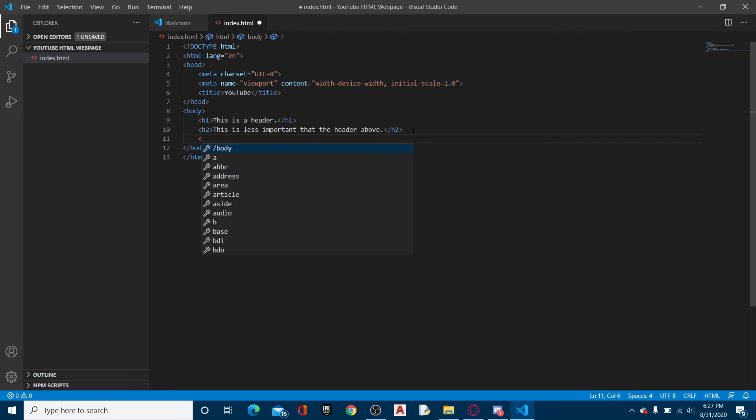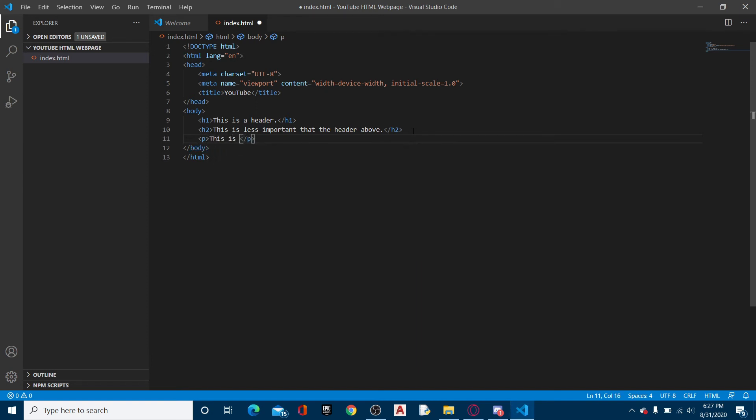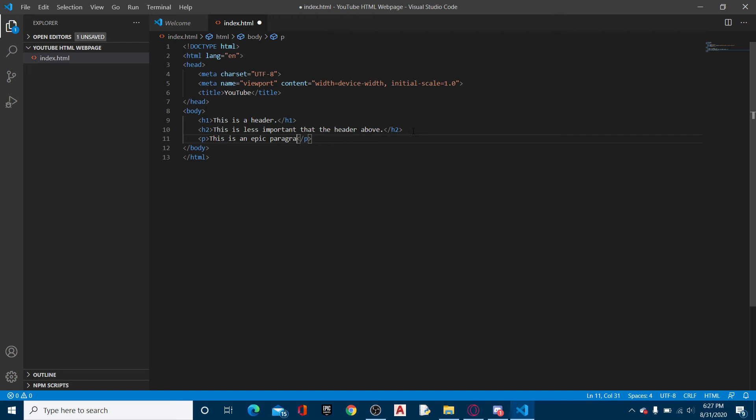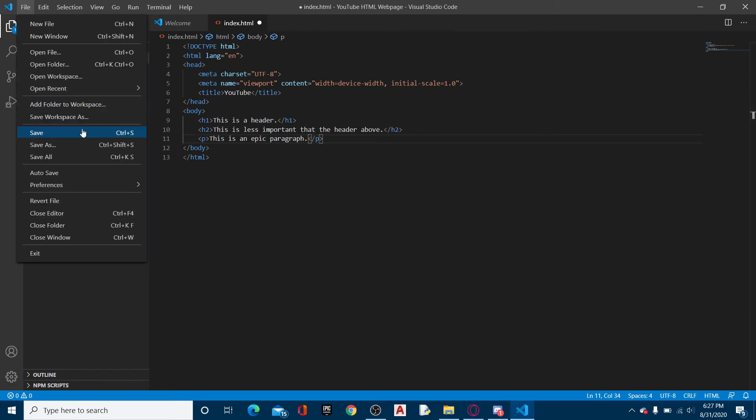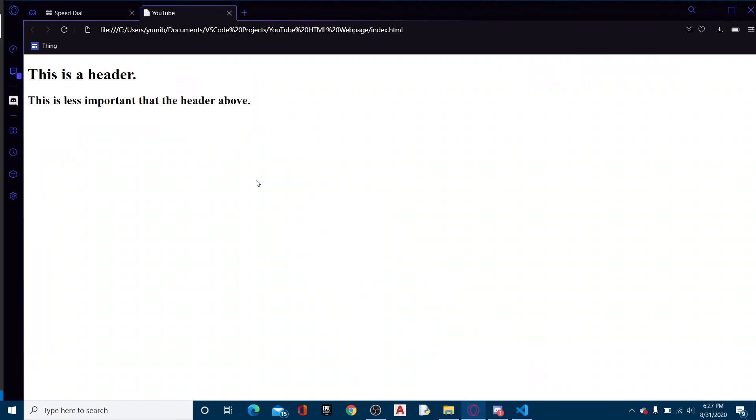So now we can also type paragraph, which is P. Essentially, then this is an epic paragraph. There it is. This is an epic paragraph. Now if we go down here and we reload, boom, this is an epic paragraph.